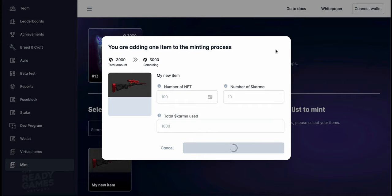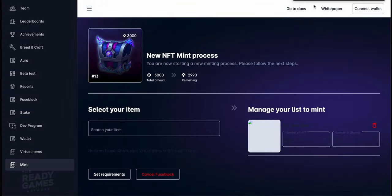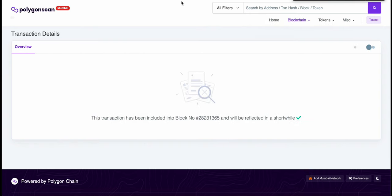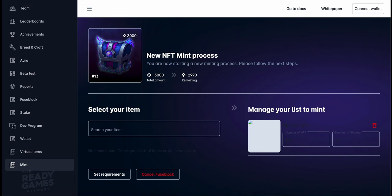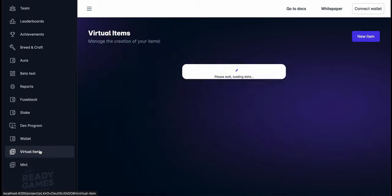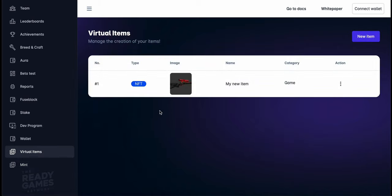At this point the transaction is confirmed. We're going to PolygonScan just to show you that in fact that asset is there. Now we see this asset is ready for sale. It has become an NFT, 100 of them available.